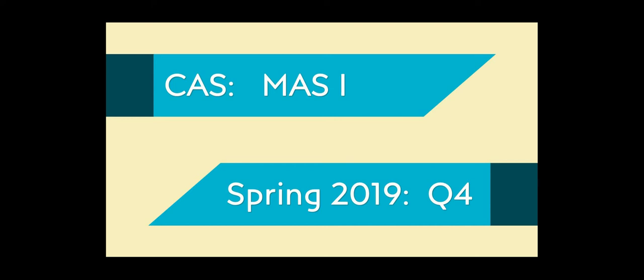Hello, this is Taylor walking you through question 4 of the MAS 1 Spring 2019 exam. Let's get started.